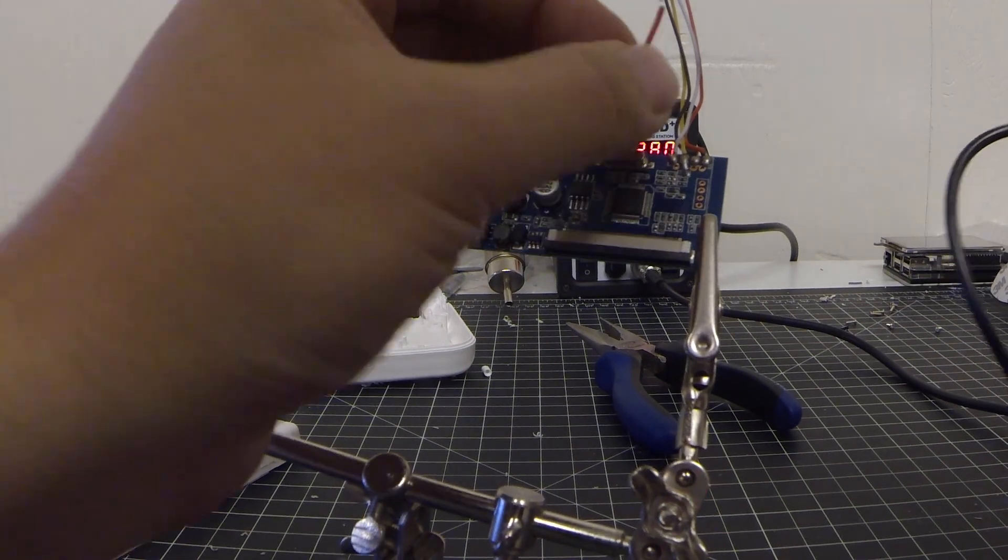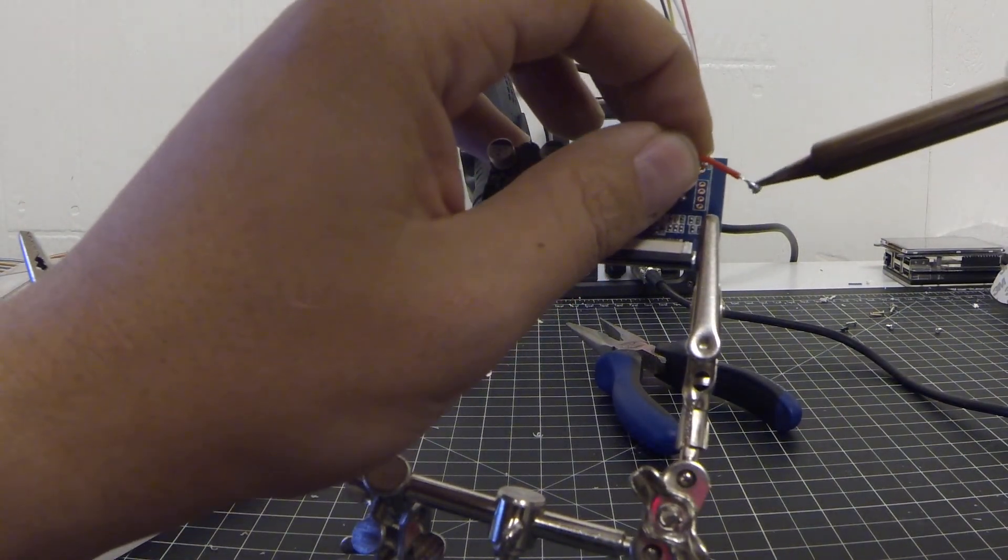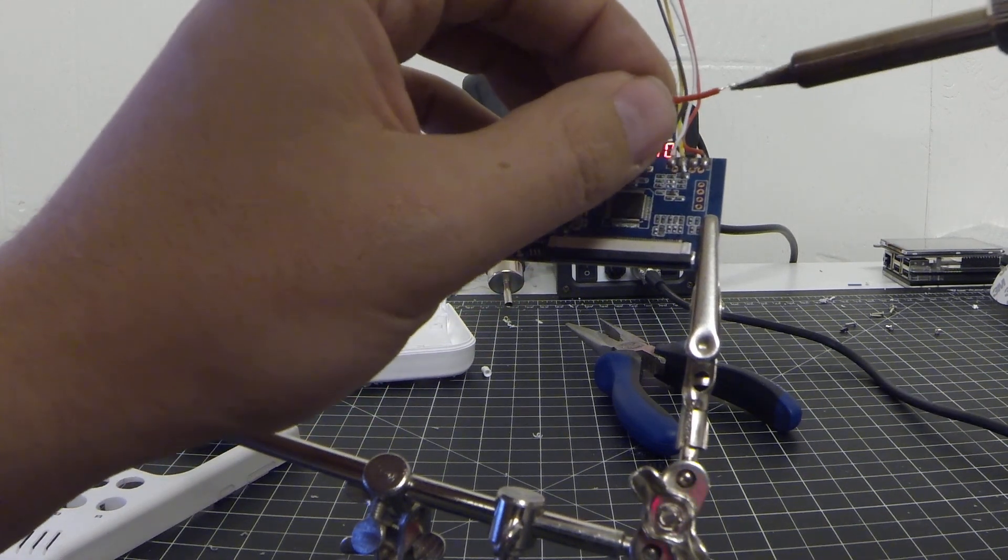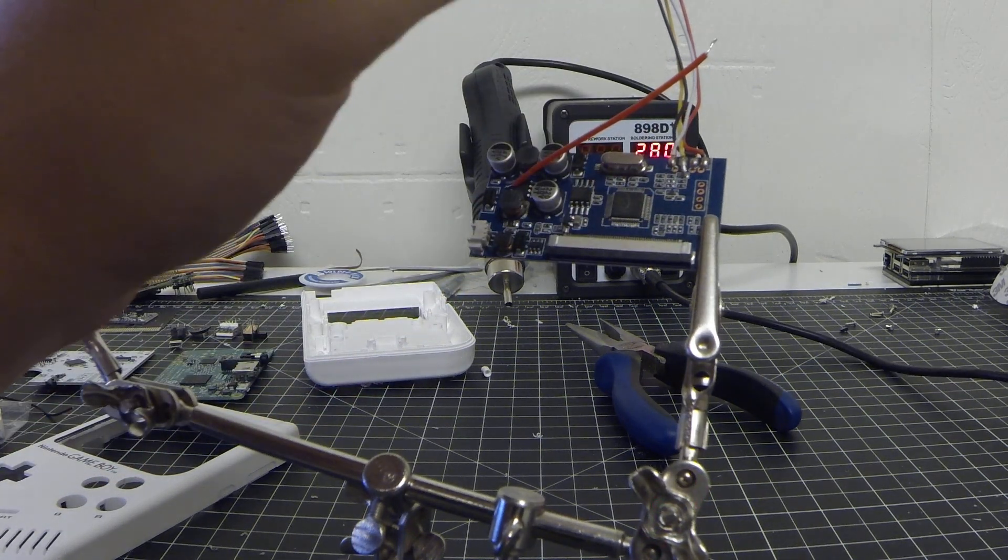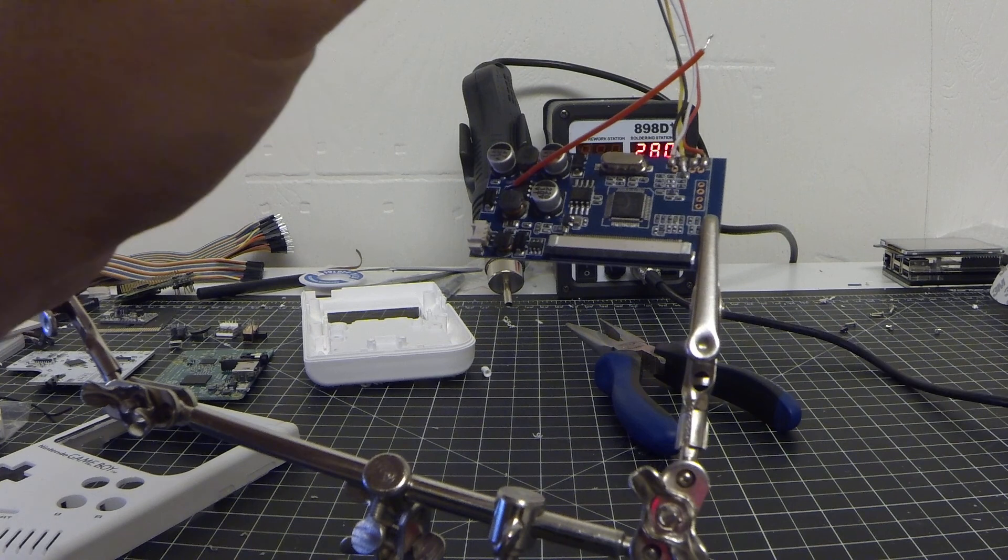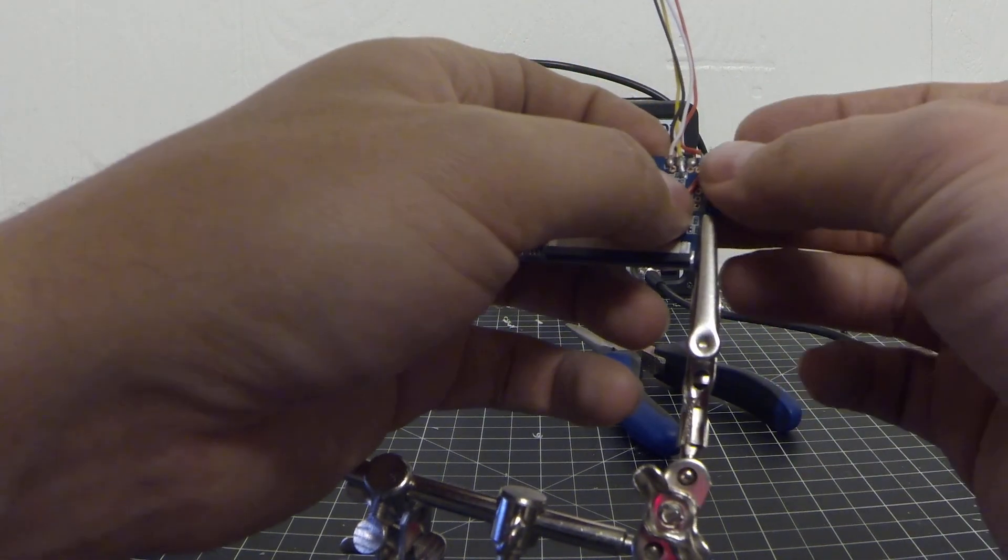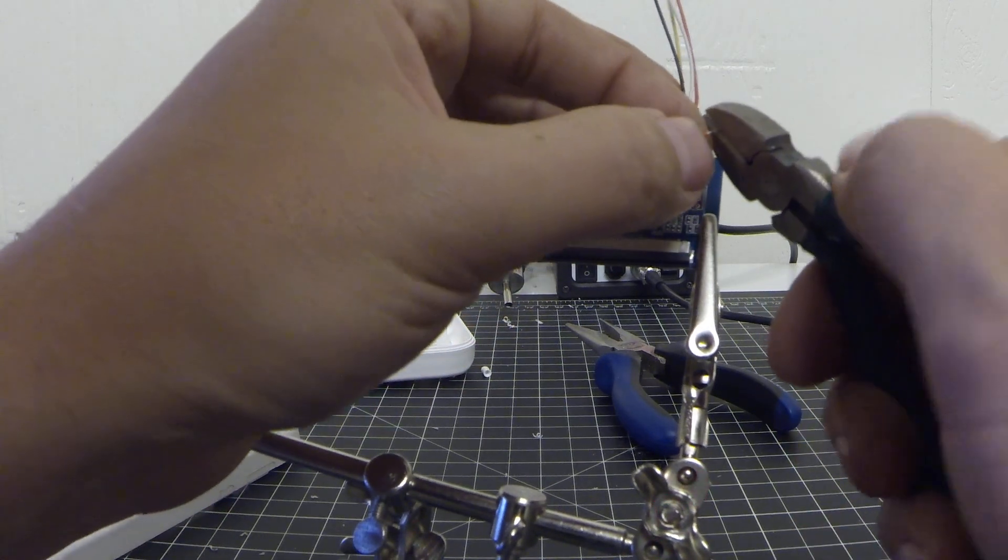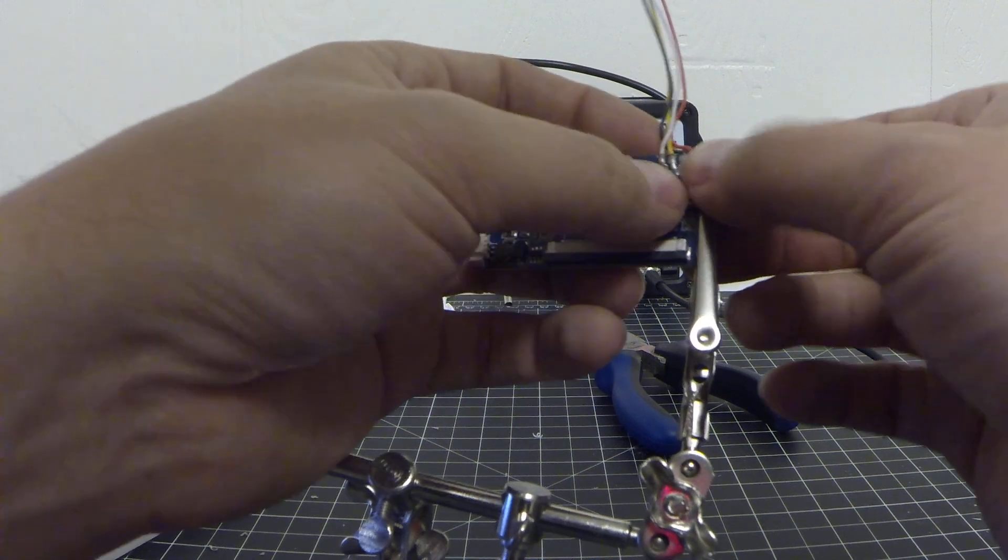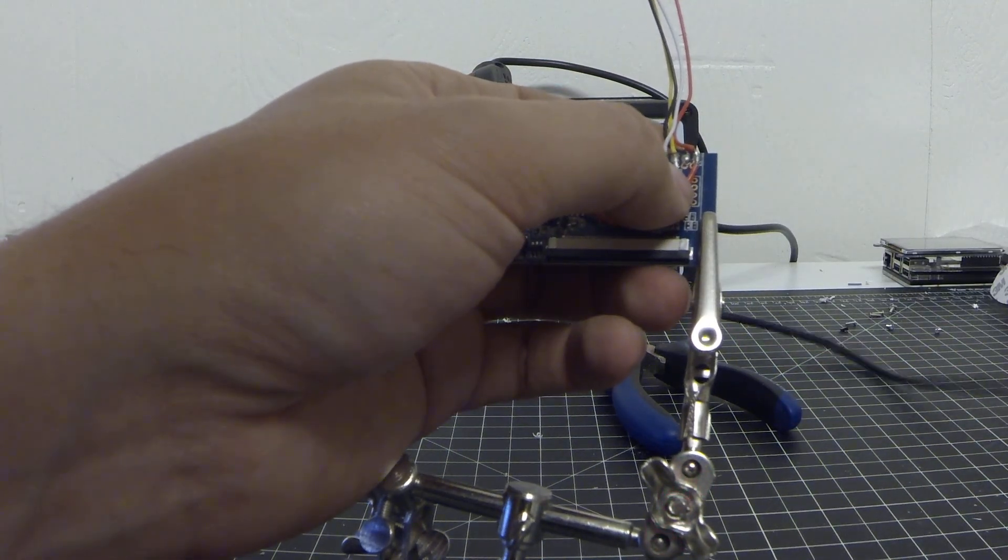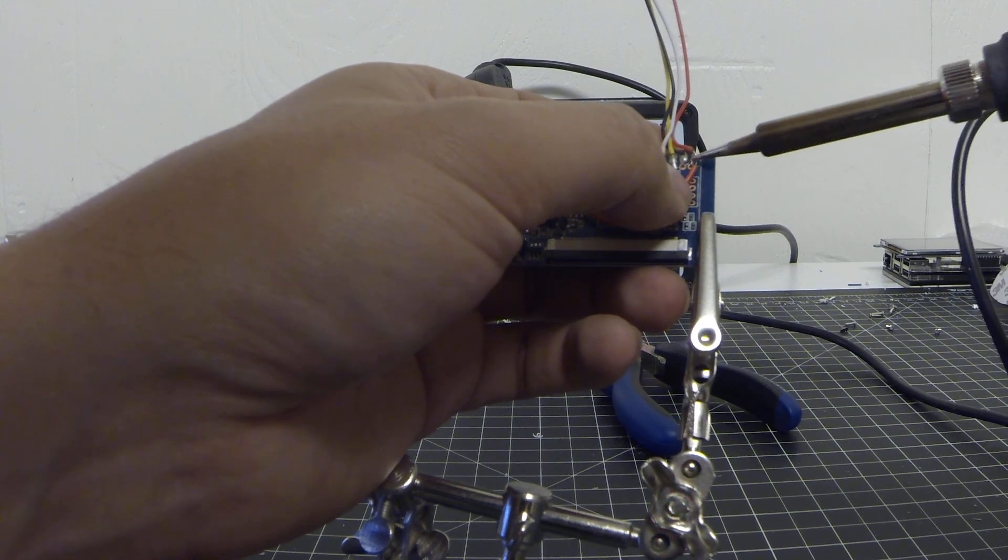And we got a little too much on there, so I'm just going to wipe it off a little. There we go. Snip it down to size and solder it into place.